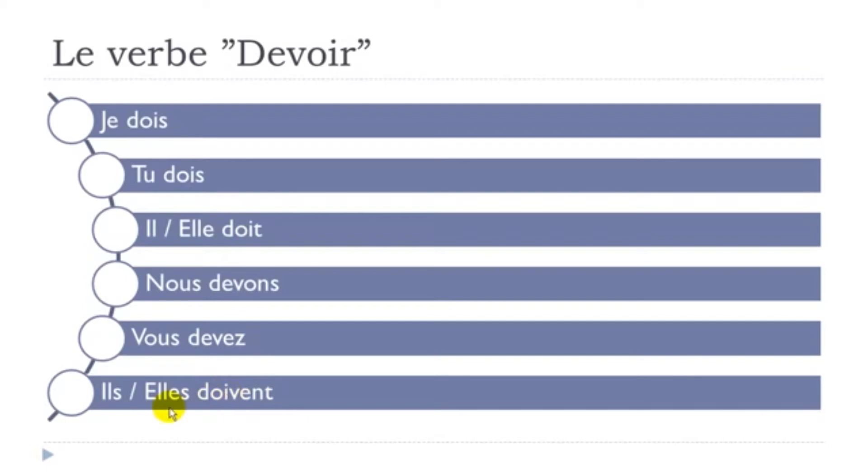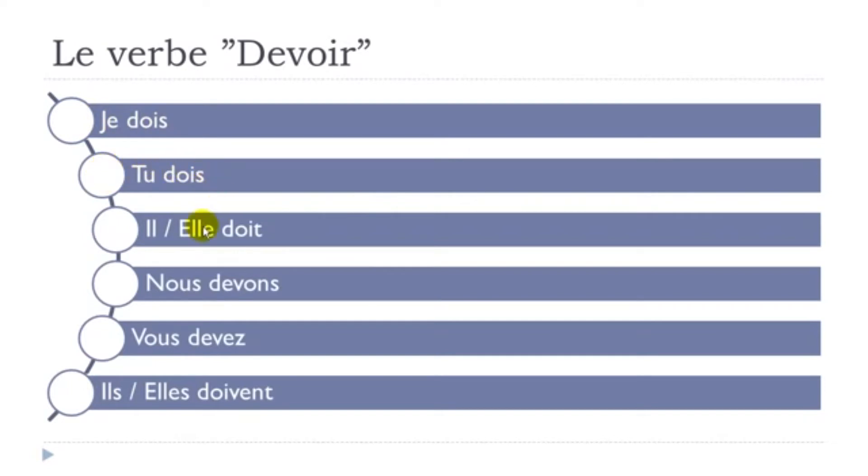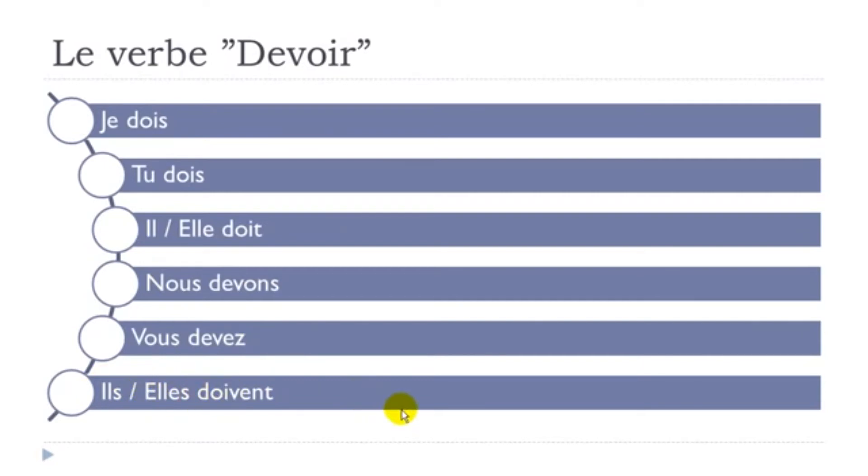So let's repeat them one more time: je dois, tu dois, il doit, elle doit, nous devons, vous devez, ils doivent, elles doivent.